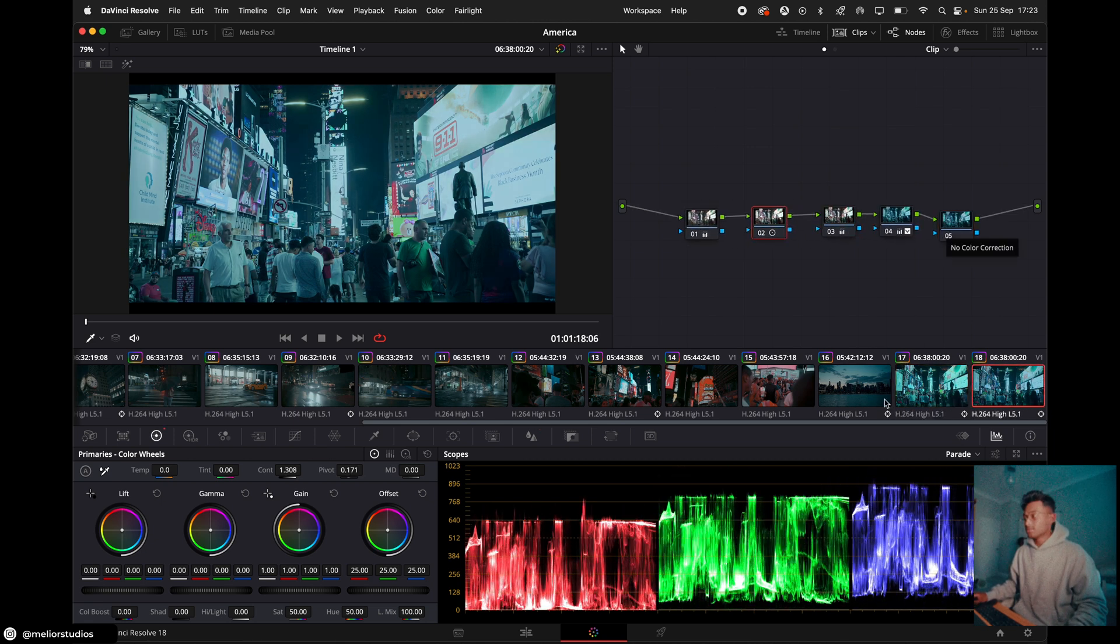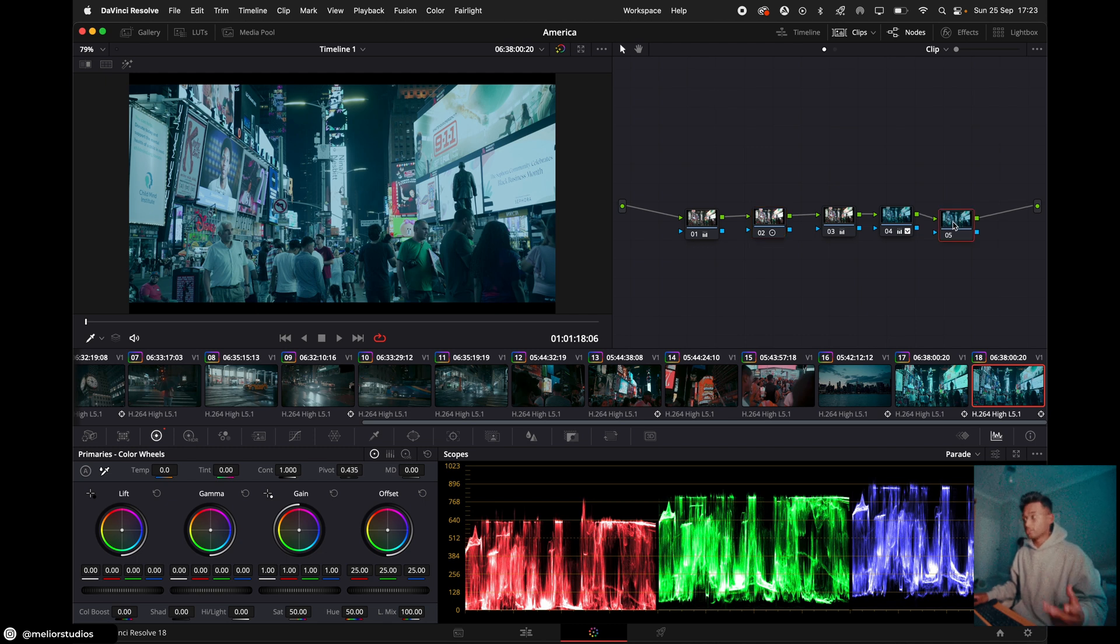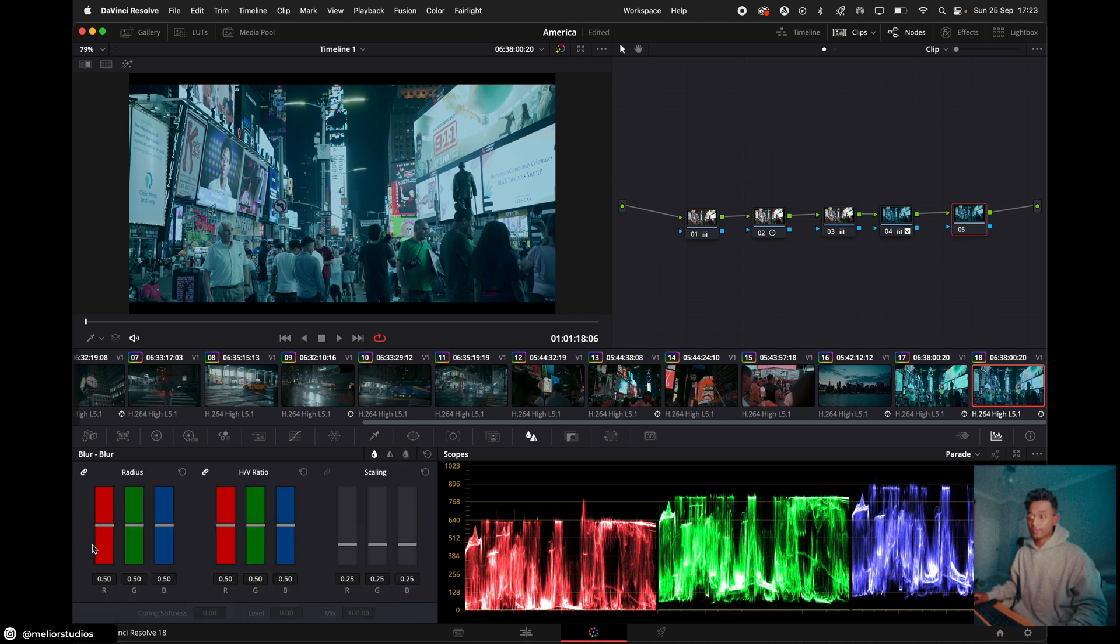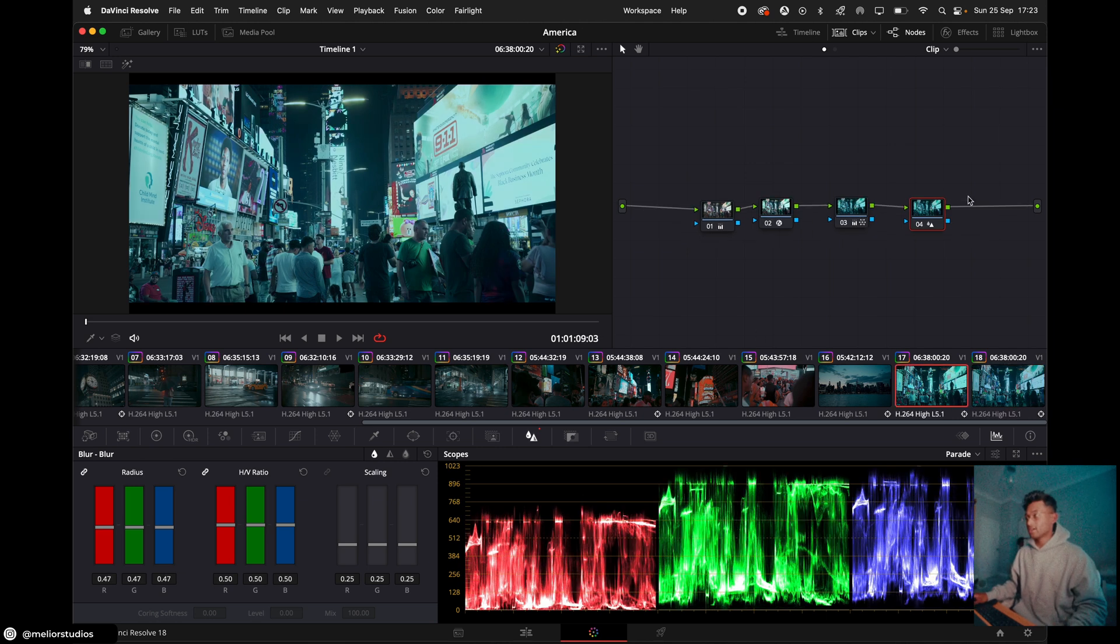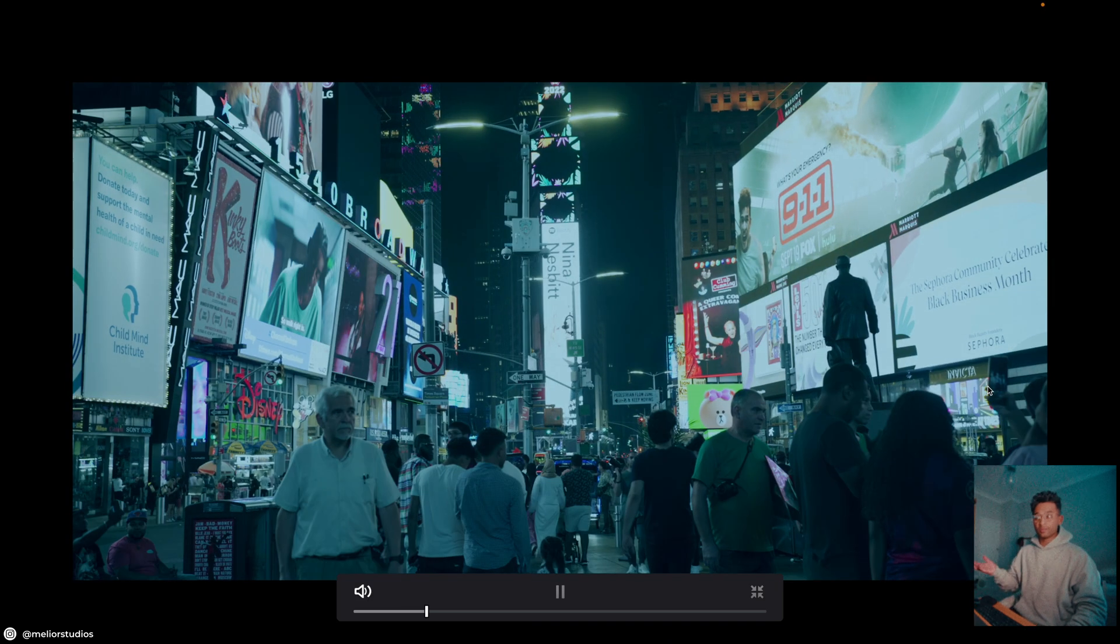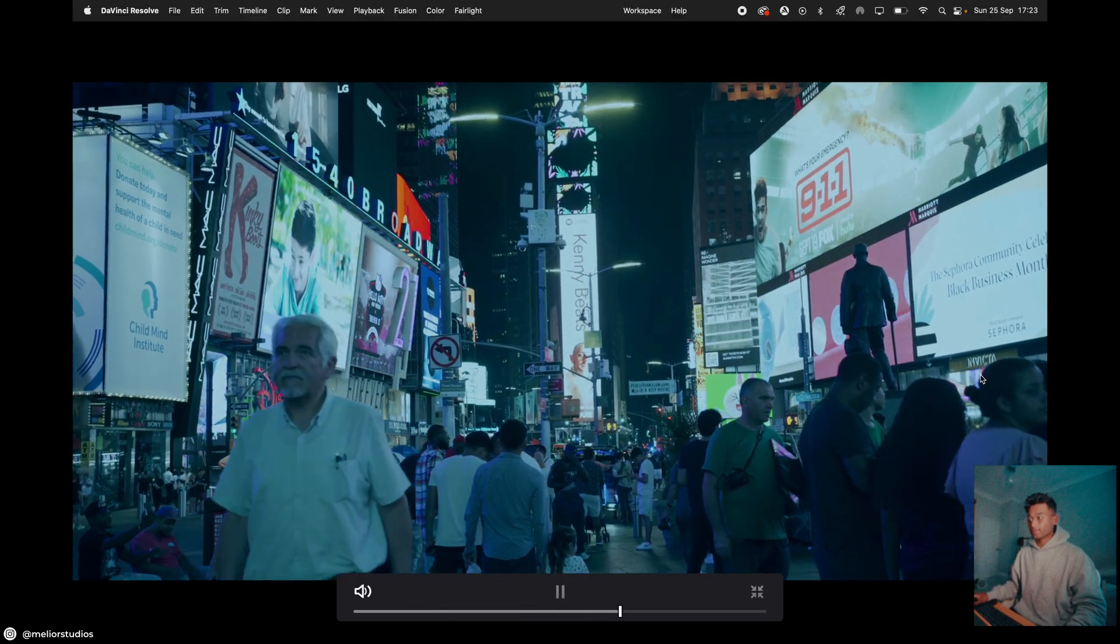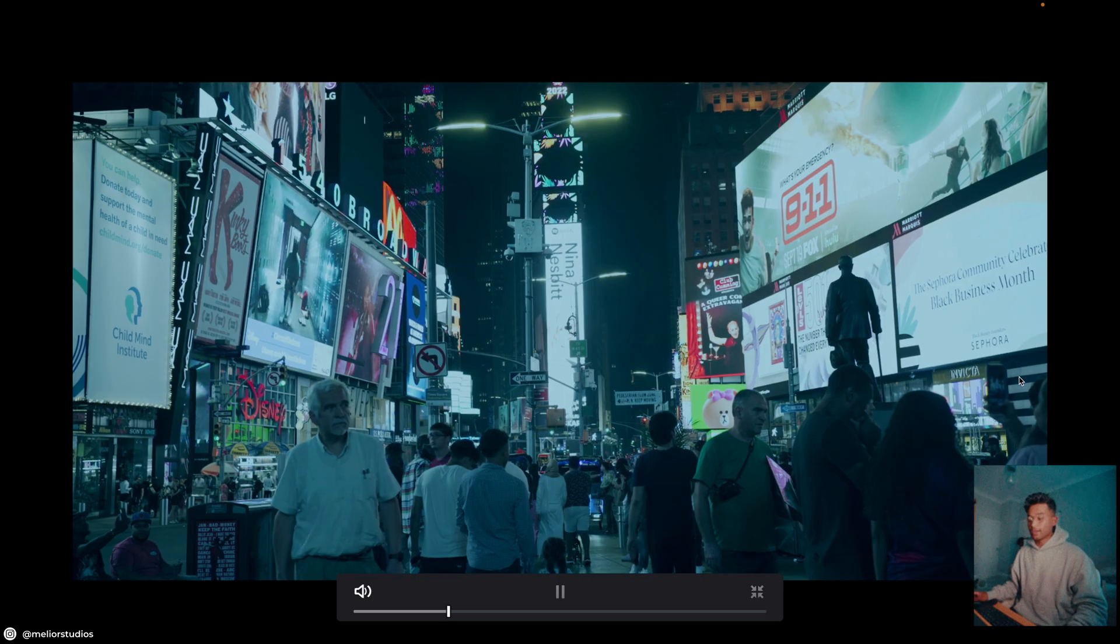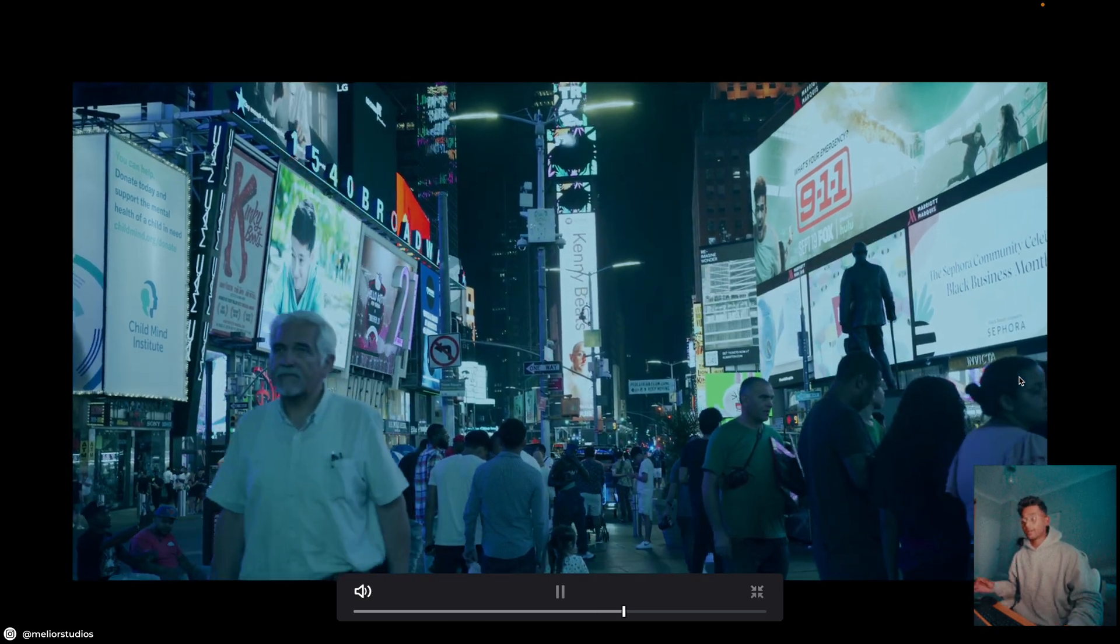So the last thing we need to do for both clips, which I forgot to show you, is sharpening. So if we click the last node here, go on to this icon, which is blur. Go to the radius. And reduce it like 0.47. That usually works quite nice. And then I've done the same for this one as well. So you do get kind of a similar look for both. And then you can just kind of play around with that.